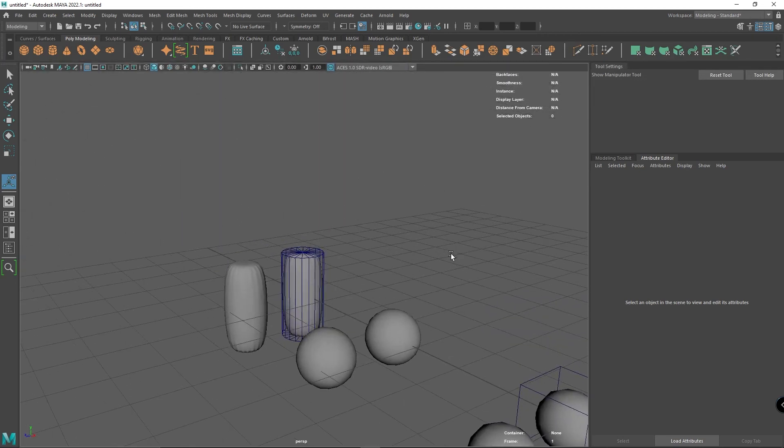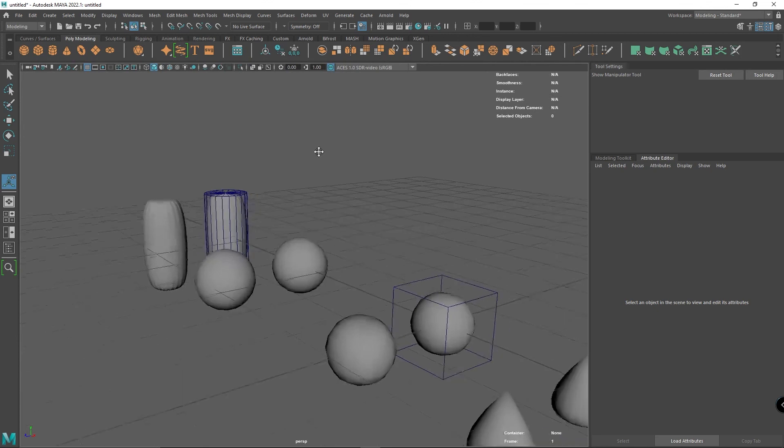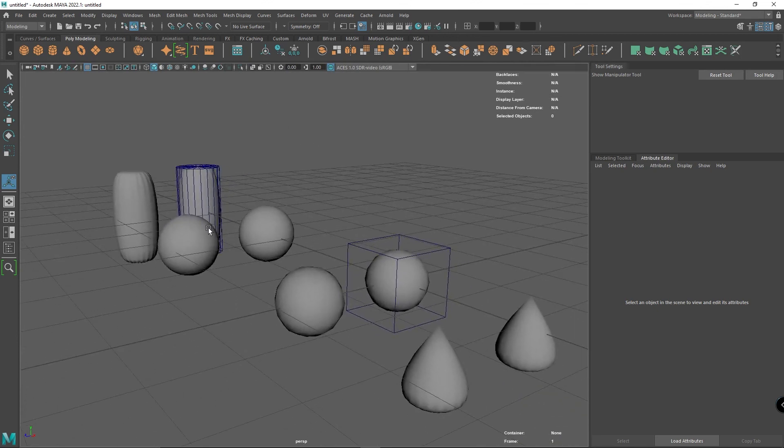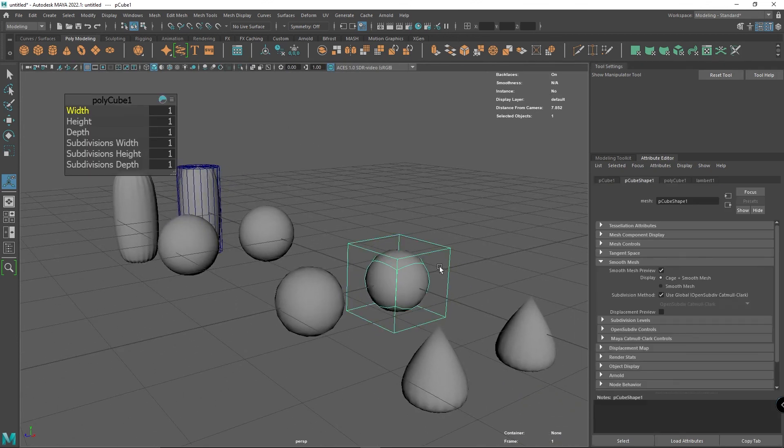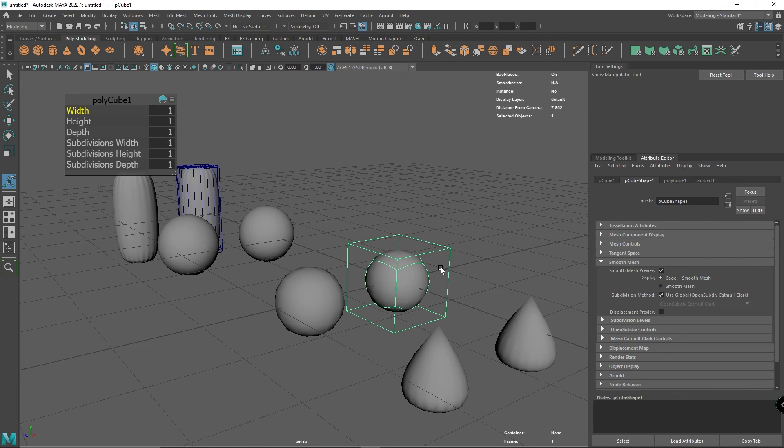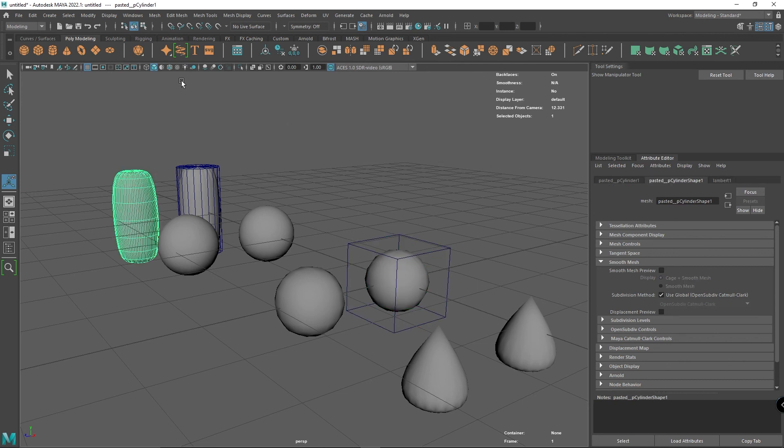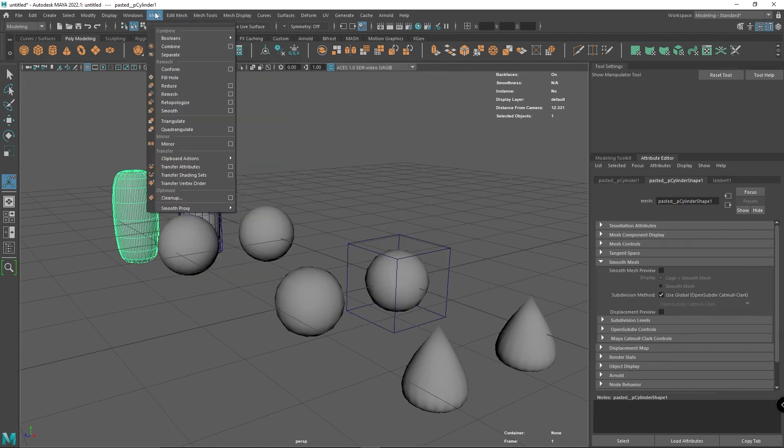That's the big difference between smoothing using the number 3, which is smooth preview, and actually properly smoothing. Remember, clicking number 3 just gives you an idea what it will look like when you've smoothed it. To actually smooth it, you head up to Mesh and do the smoothing function.